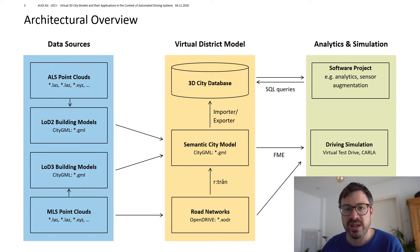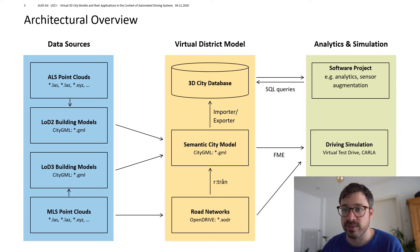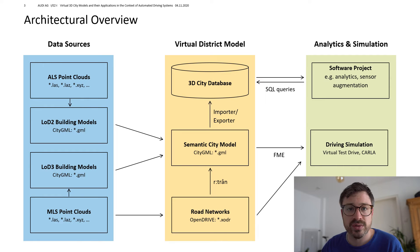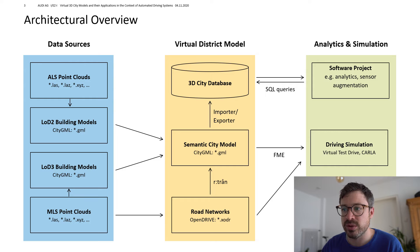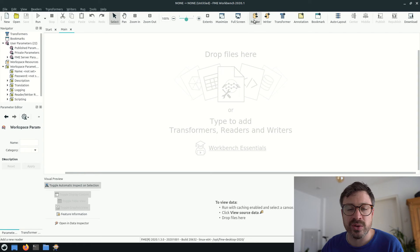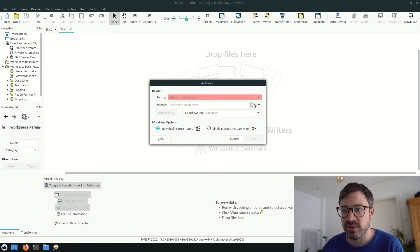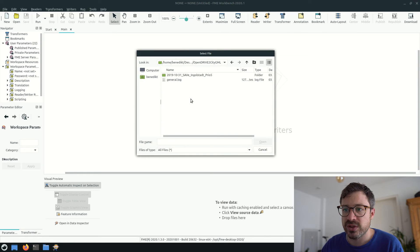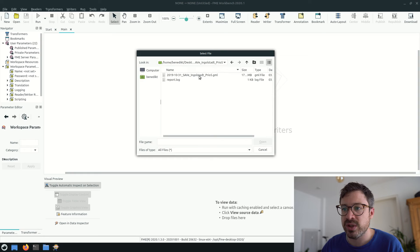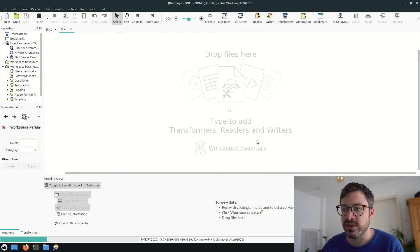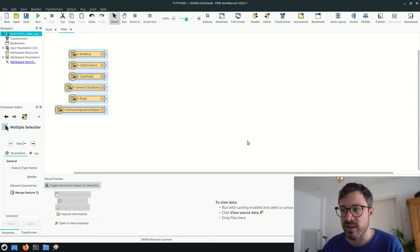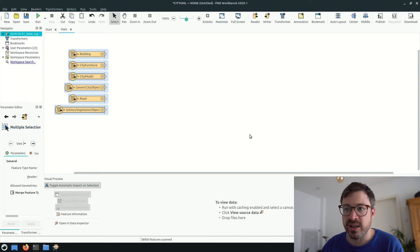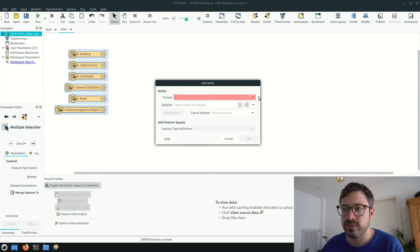In order to convert the city model to OpenSceneGraph, we can quickly set up a small FME workbench. FME is short for feature manipulation engine and it allows to process and manipulate models by connecting transformers. First, we add a CityGML reader and here we see the different feature types of the datasets. Building, city furniture, roads and so on.